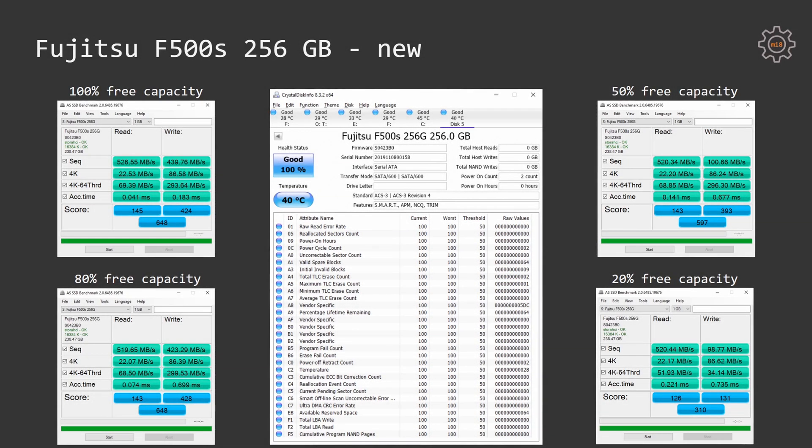The same picture can be seen with the AS SSD benchmark. One thing consistent here is that the SSD latency is increasing with a decrease in free space on the SSD drive.